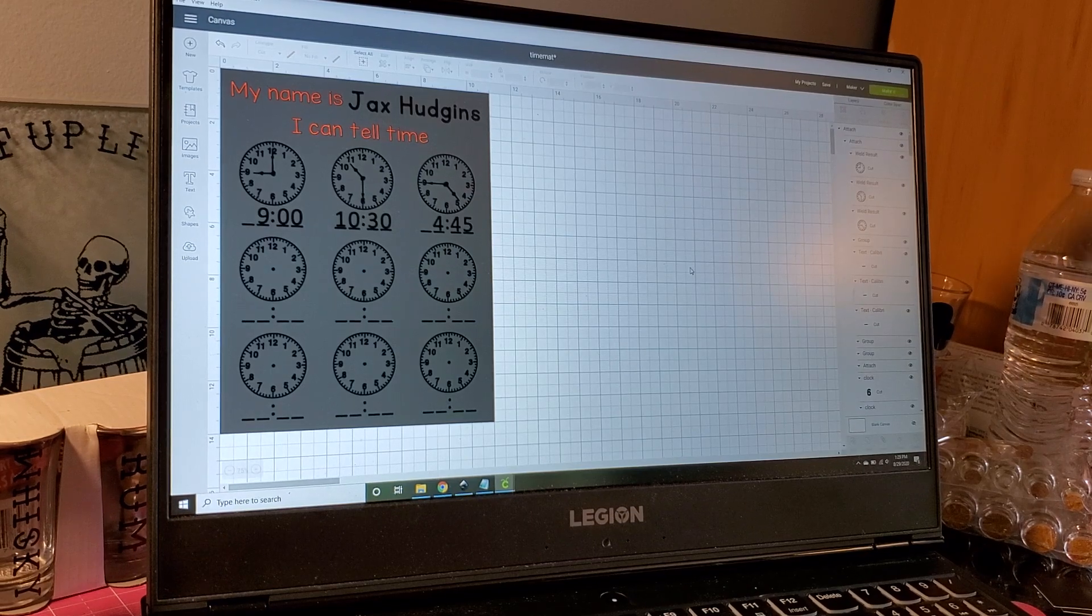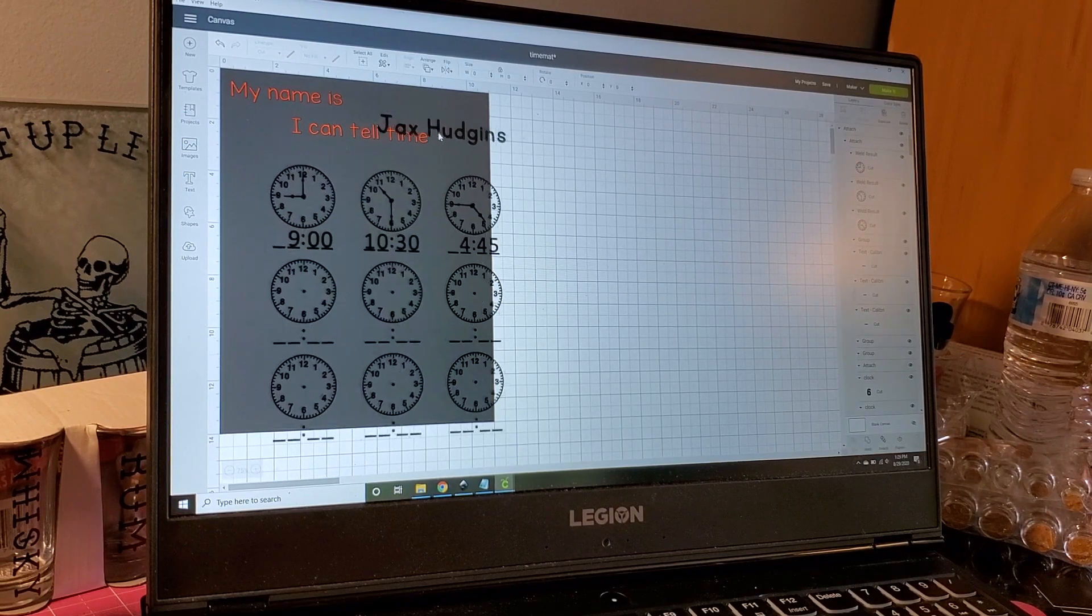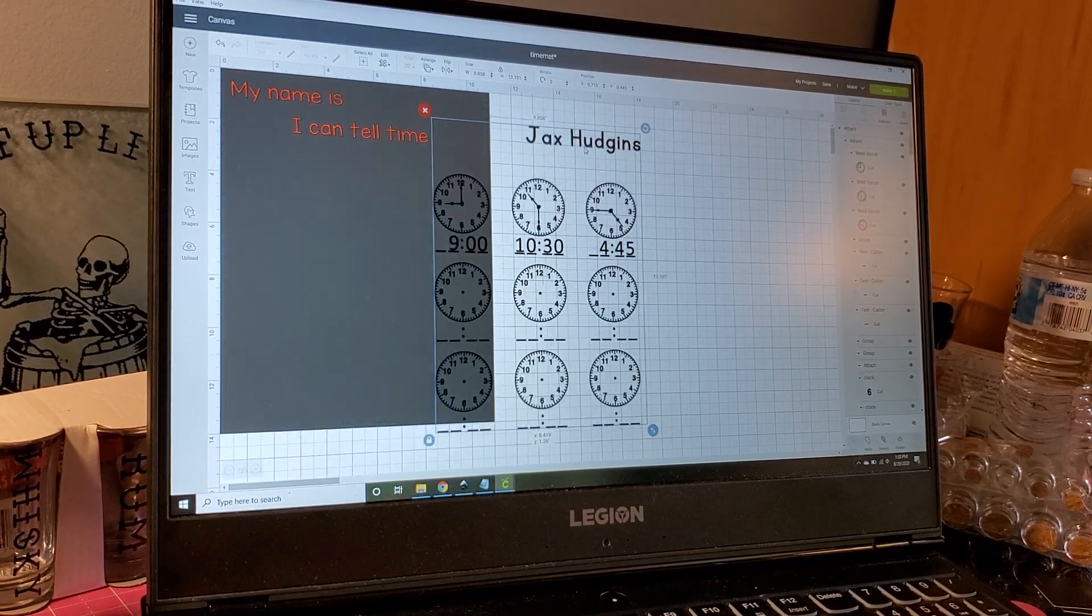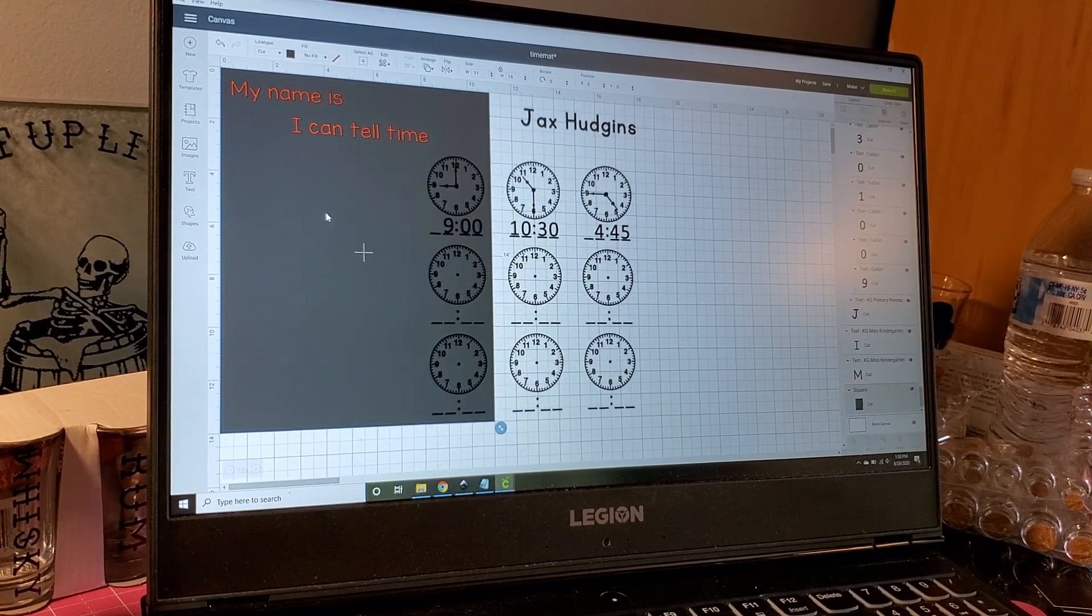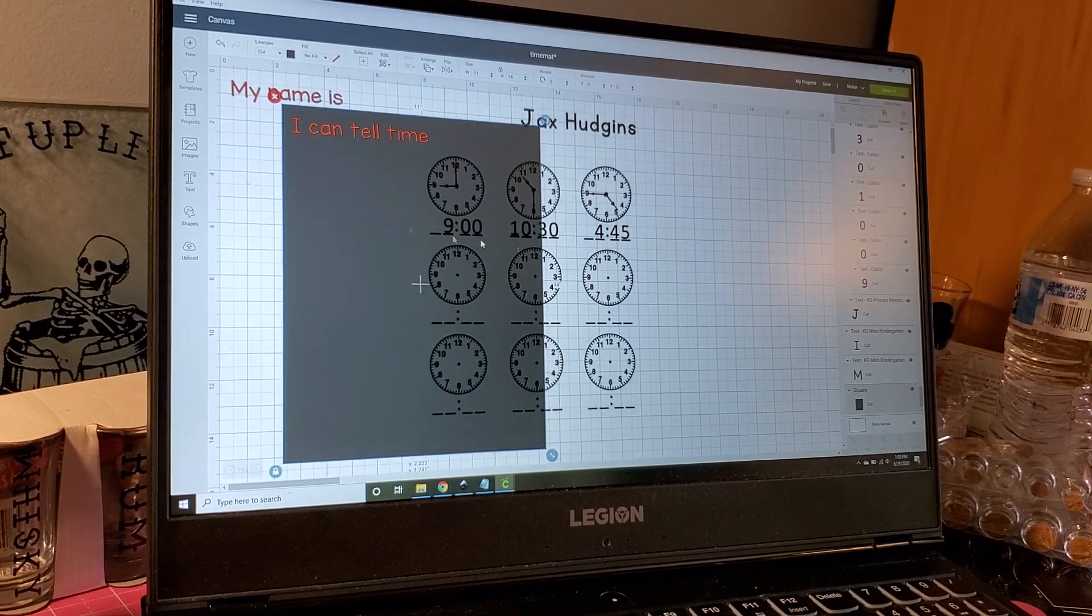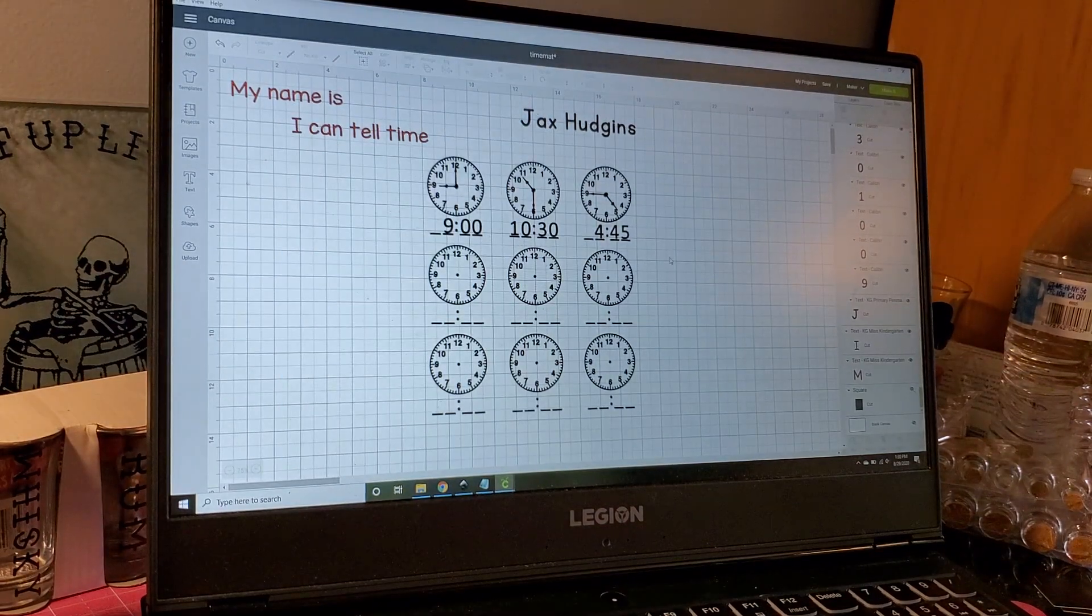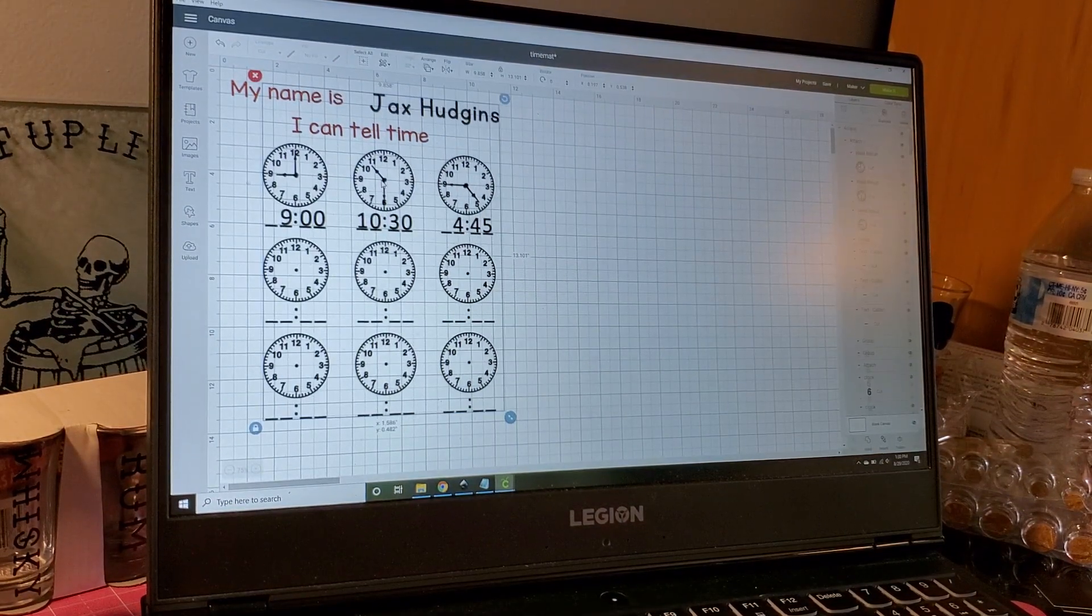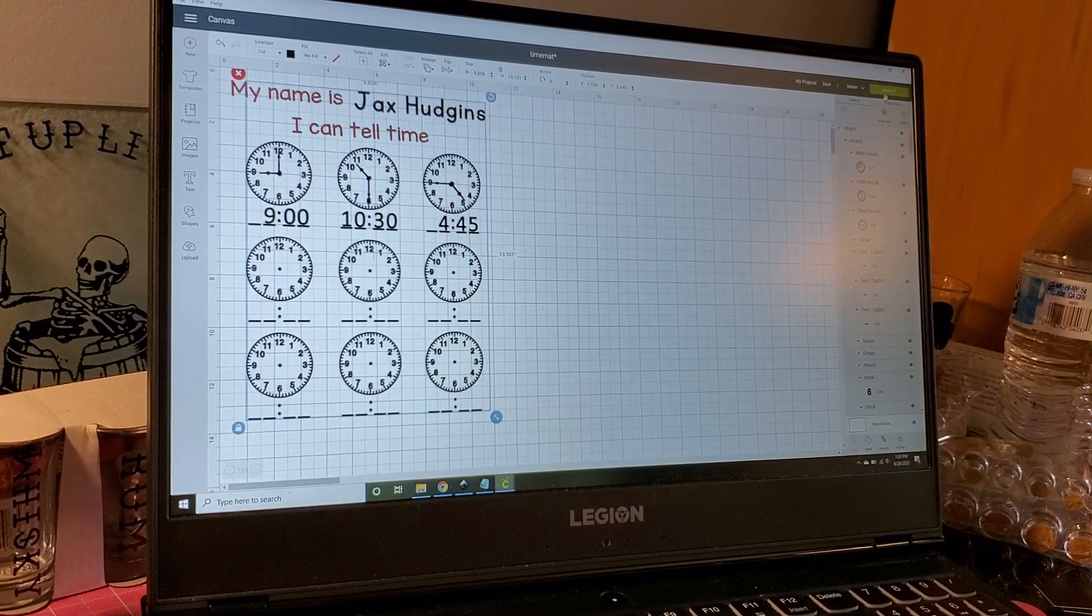Alright so I got it all attached finally. This is all one piece now and you can move it wherever at this point, it doesn't matter. Now we're just going to take this square that we made and hide that - we don't need that anymore. Now we're going to go to make it.